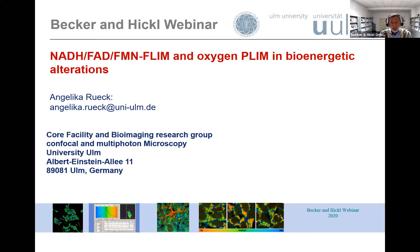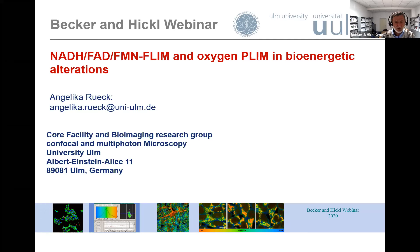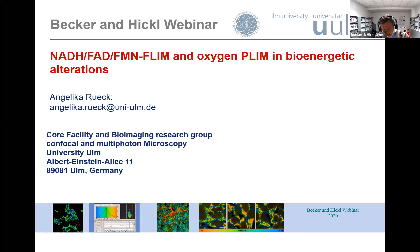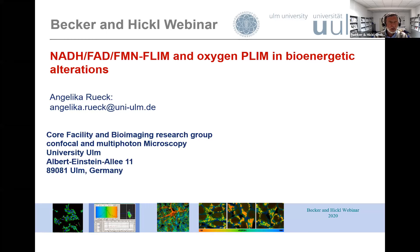From my point of view, and I think Angelica will agree, this is actually the future of this technique. There is little point in just getting microscopy images from one specimen and another for different fluorophores. What we should do is develop the technique so we can investigate the biological background of diseases and bioenergetic alterations. This is just the future, and I think Angelica's talk will go in this direction.